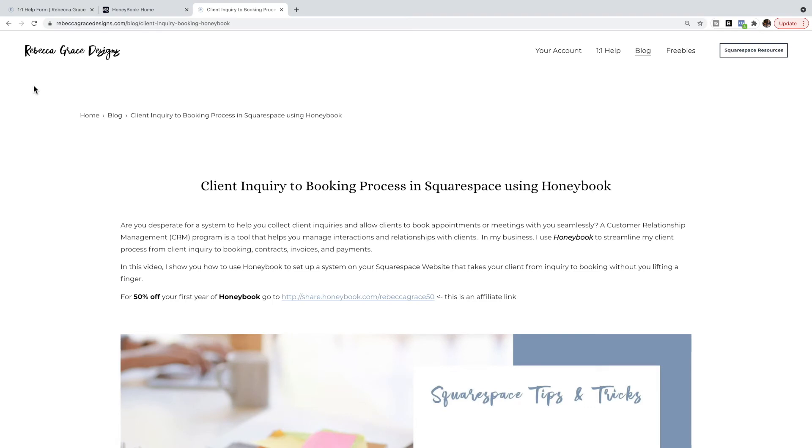Hello everyone, my name is Rebecca Grace and I am the CEO of Rebecca Grace Designs. In a previous blog post I went through how to add a booking process to your Squarespace website using HoneyBook.